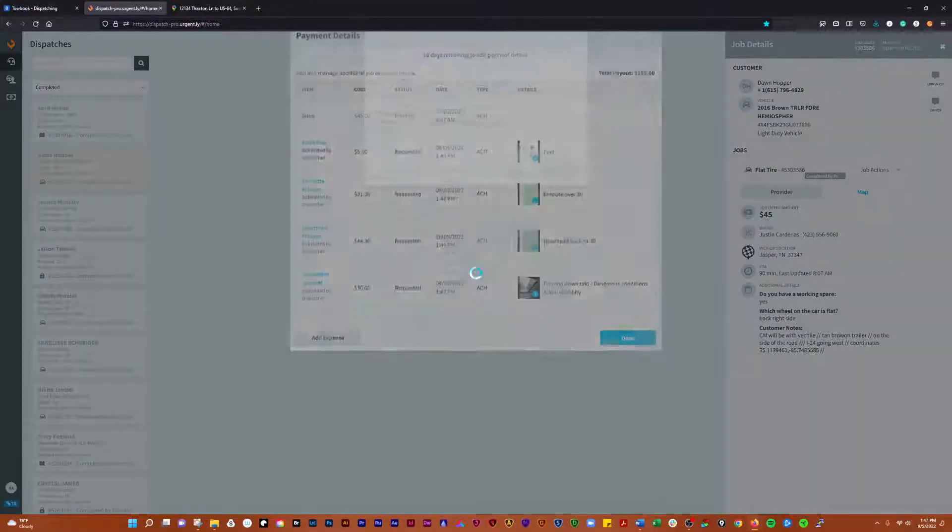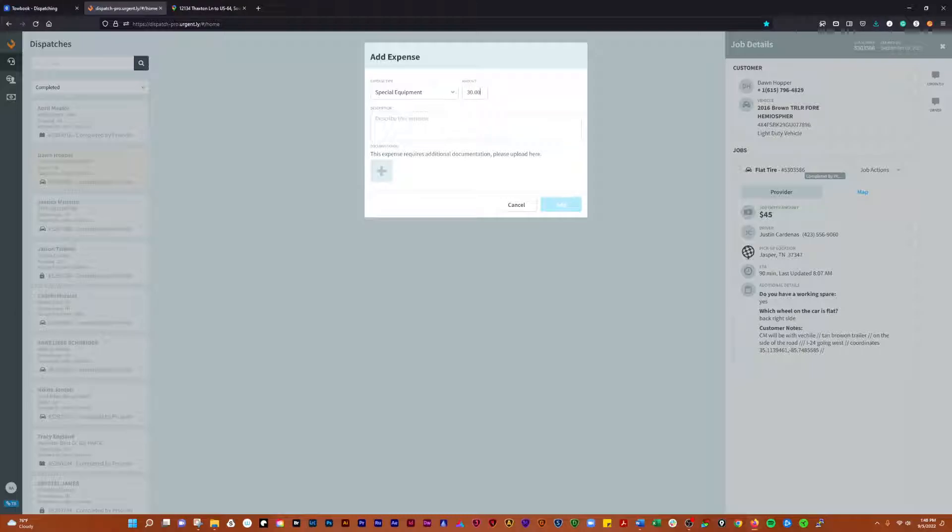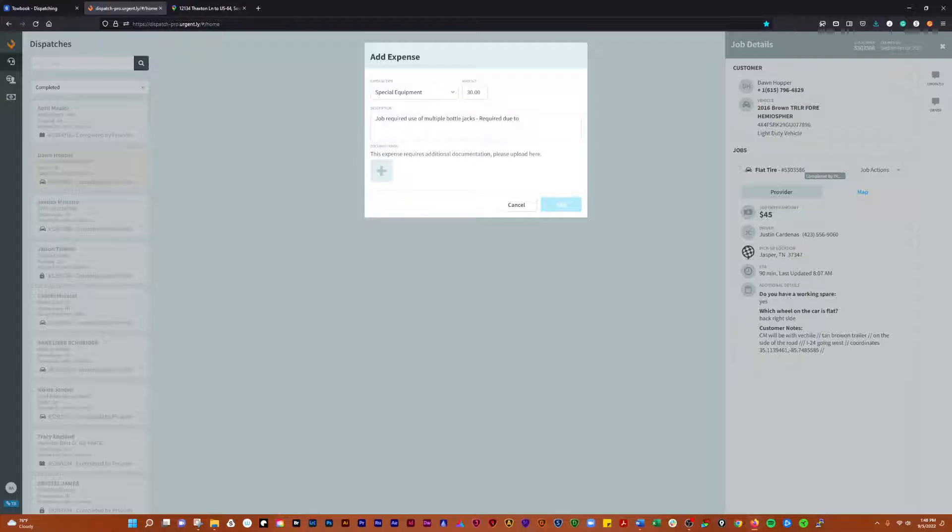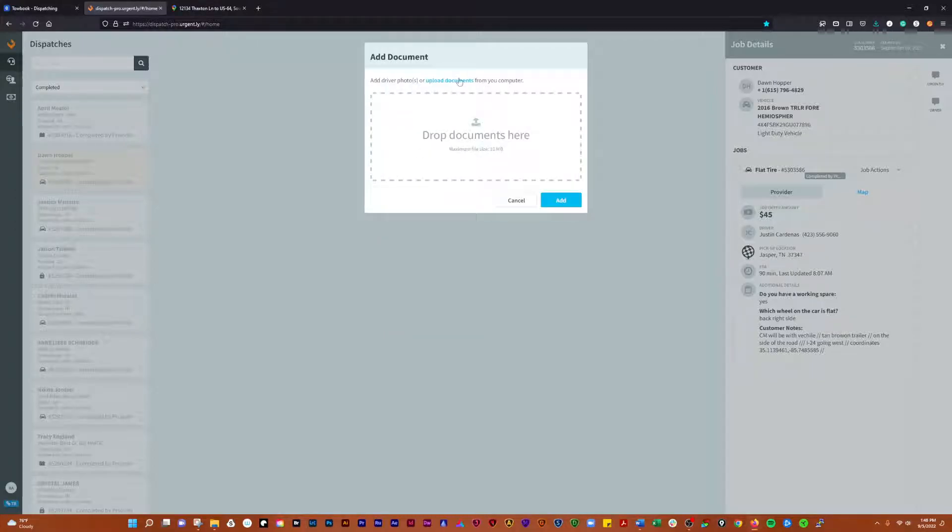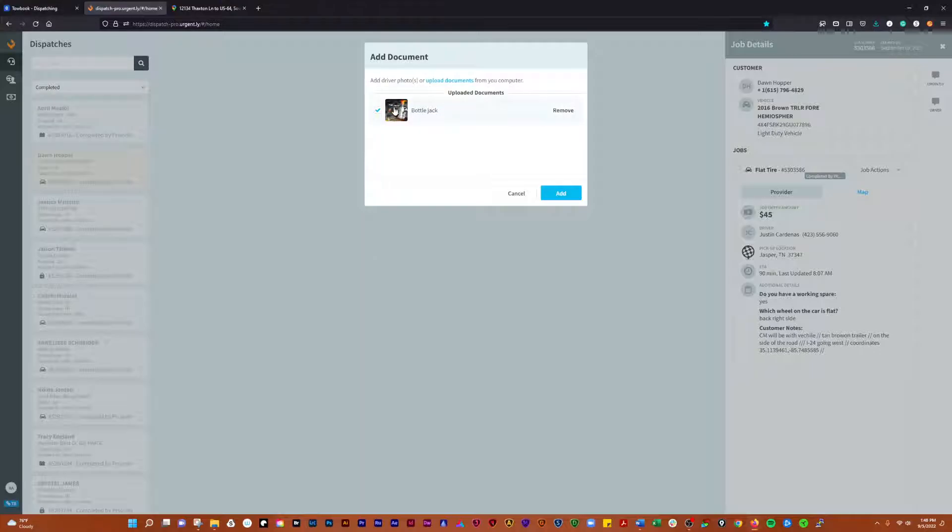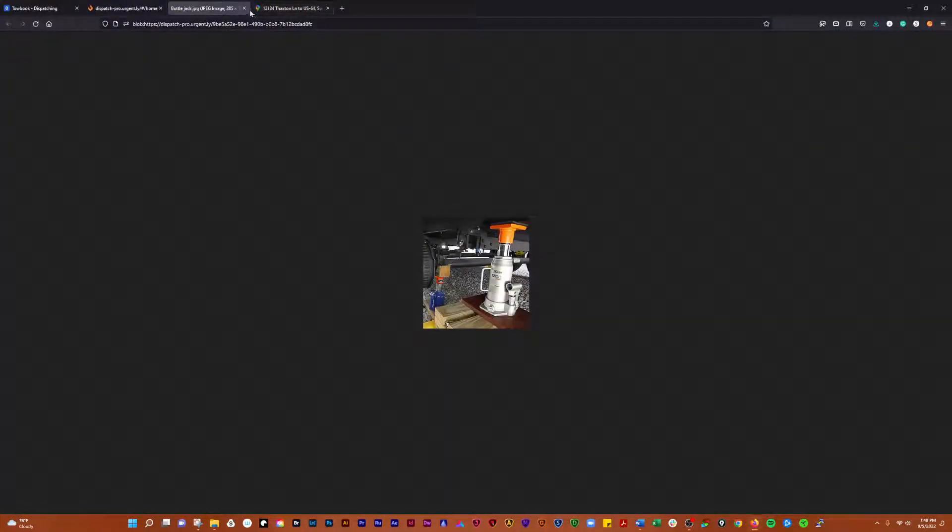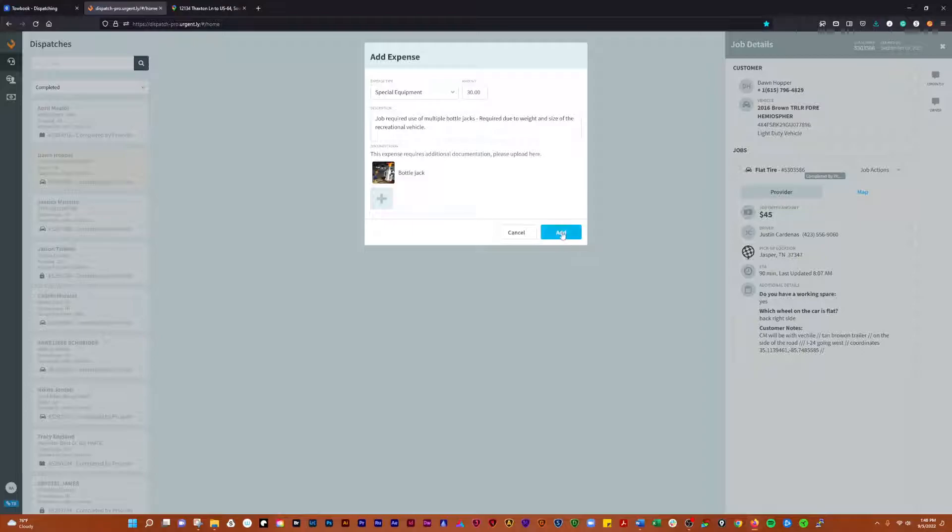And then we're going to go with special equipment. That is right here at the top. I'm going to charge 30 dollars for that. Job required use of multiple bottle jacks, required due to weight and size of the recreational vehicle. We'll make sure we spell stuff right. Upload documents, and we're going to take a picture of the bottle jacks. See the bottle jacks, two bottle jacks. So we're going to go there, we're going to add that.